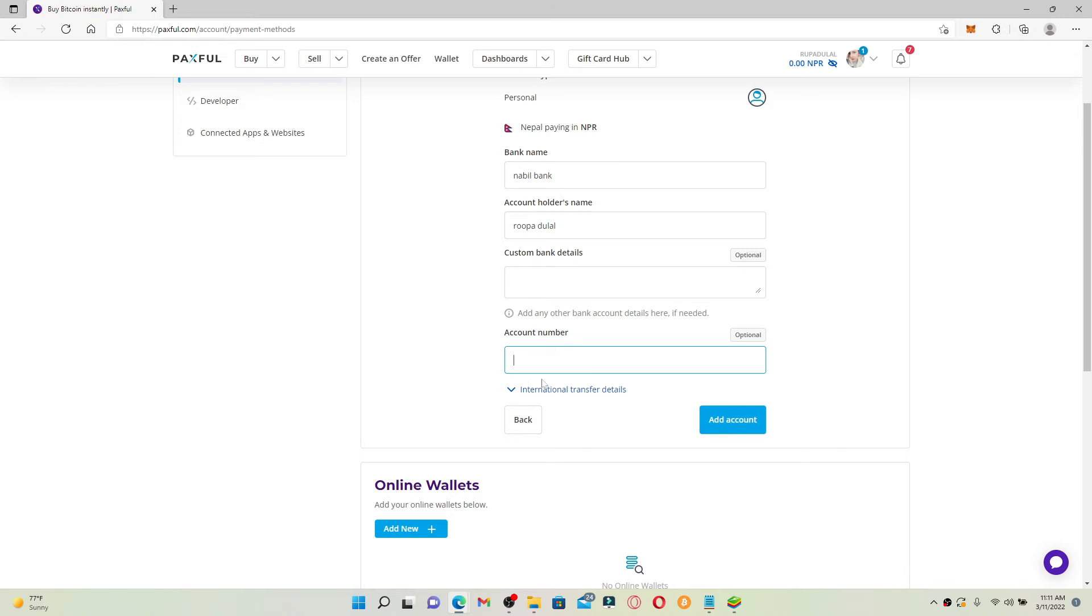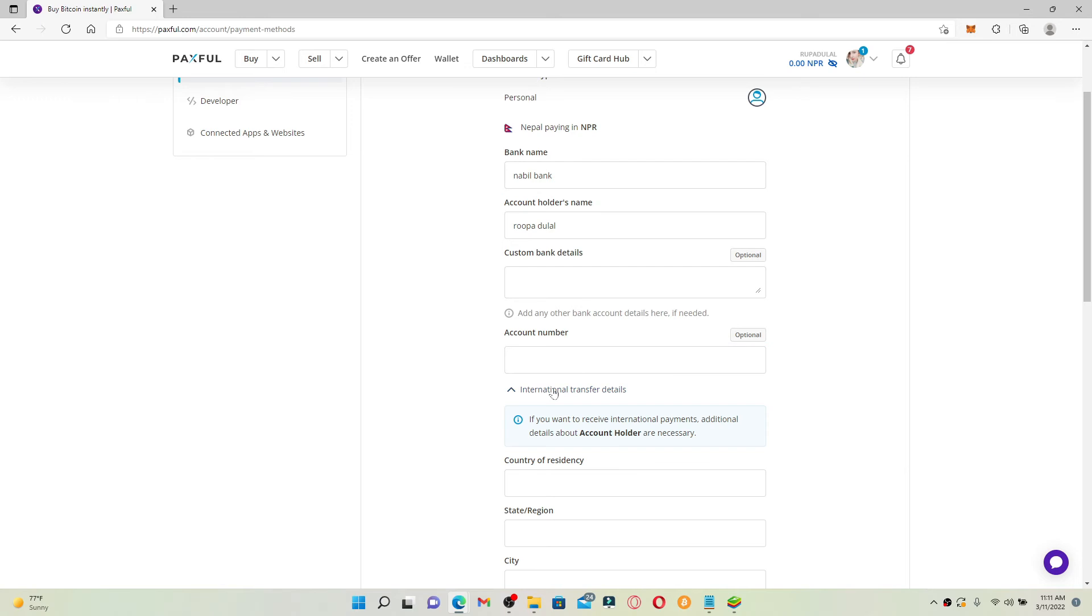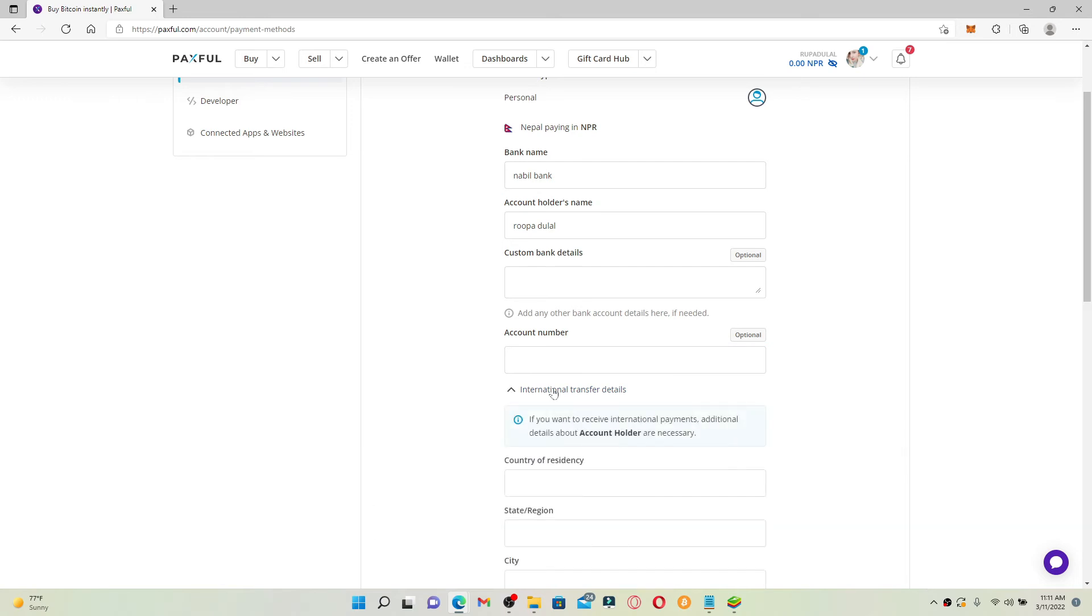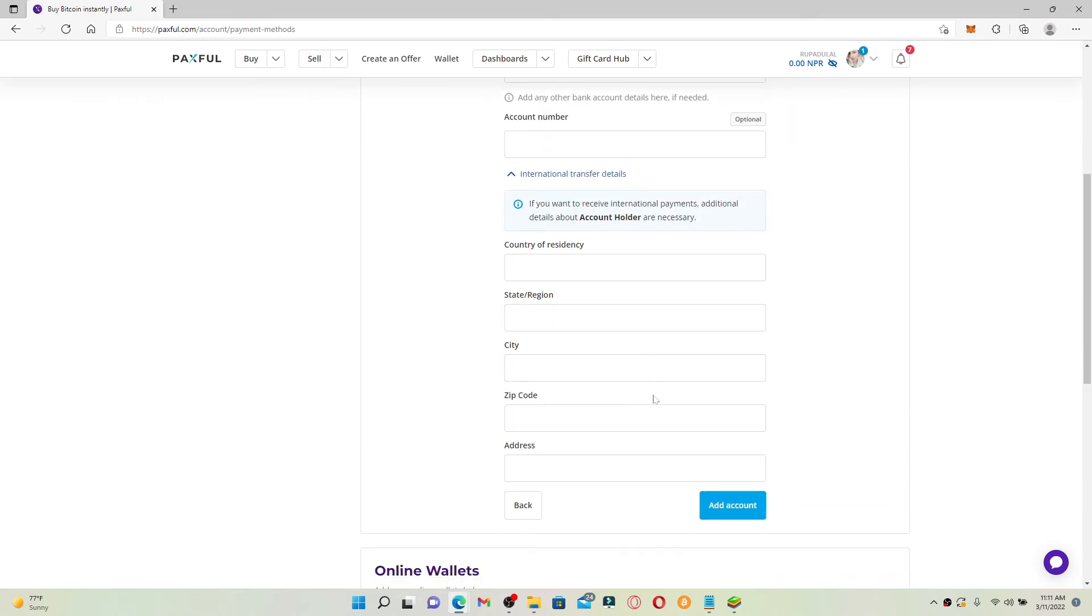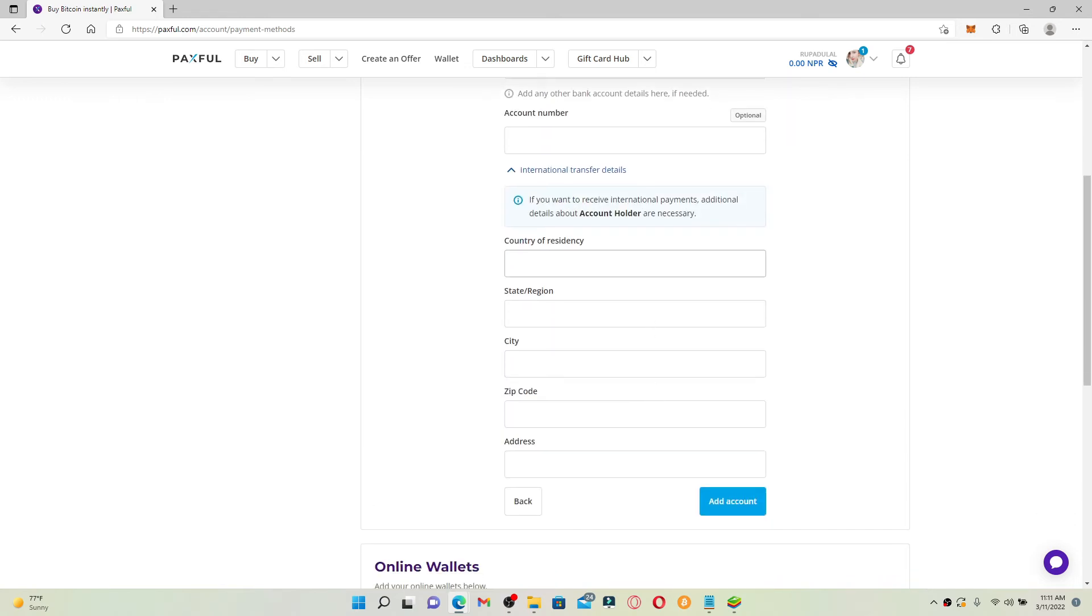Right where it says international transfer details, if you want to receive international payments you'll need to go ahead and type in the additional details about the account holder. That means you'll need to type in your country of residence, state or region, name of the city, zip code and your address.